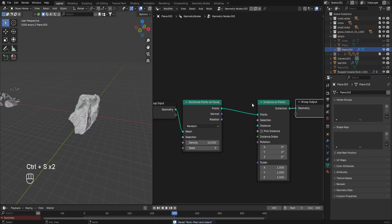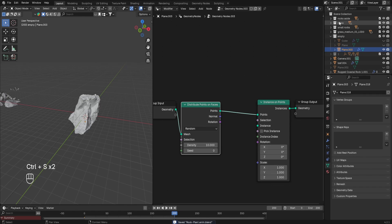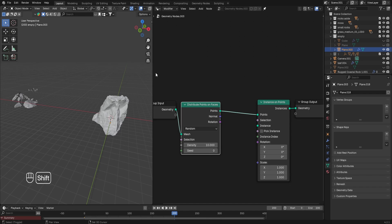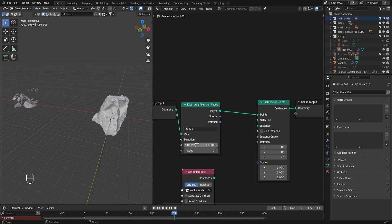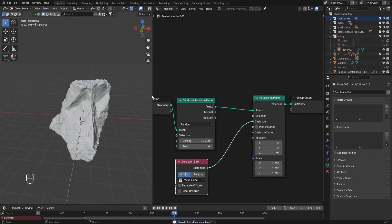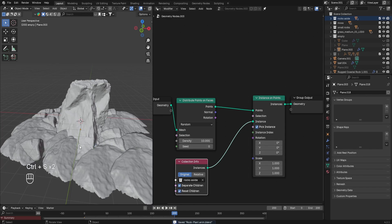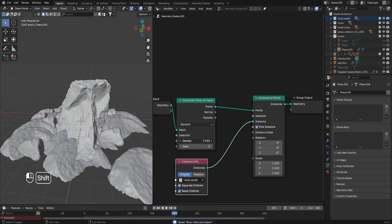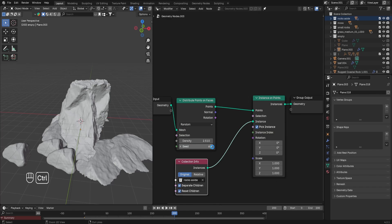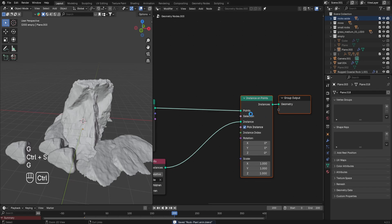Make sure to pay attention, because we're gonna be using those nodes and this exact same setup for the main one as well — it's the same technique. Remember this collection; mine is called 'rocks site'. We can plug the instance into Instance. Nothing's gonna happen because we need to separate children and reset children. We also need to pick instance. Now there are too many rocks, so I'm just gonna lower the density.